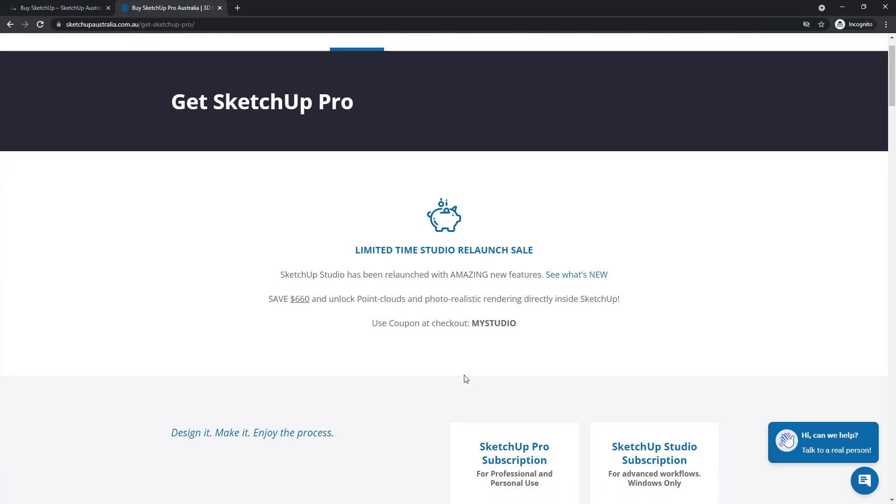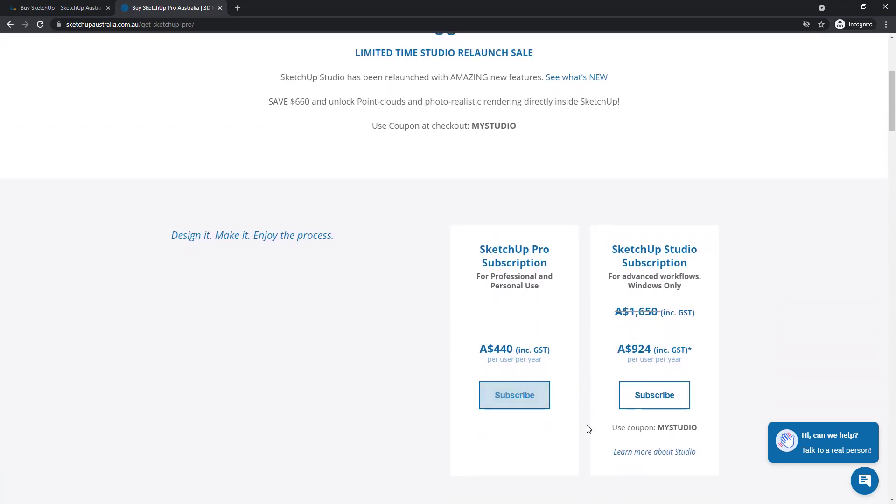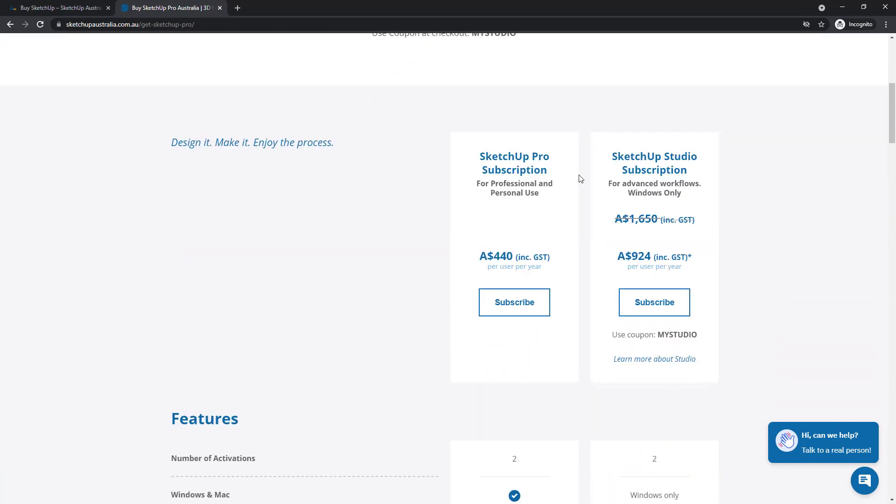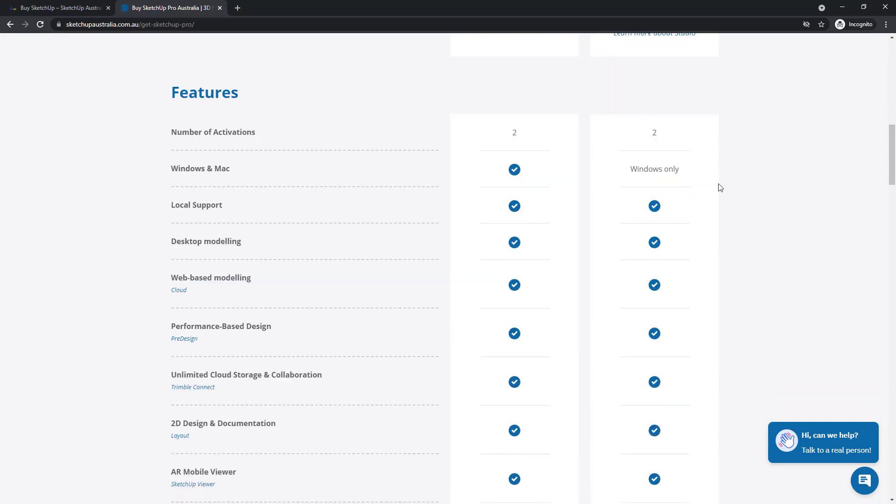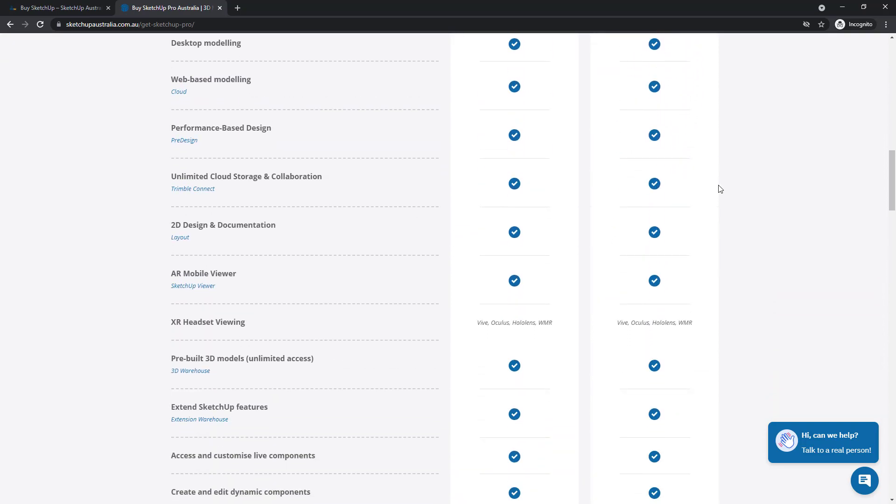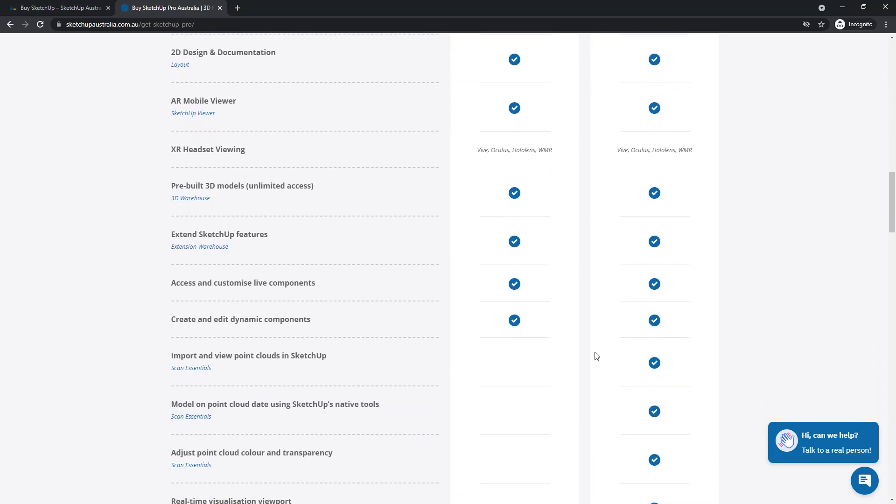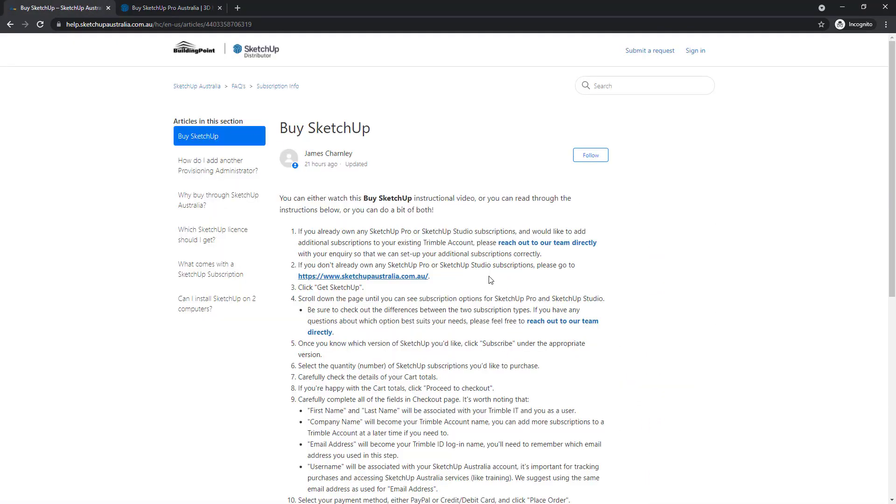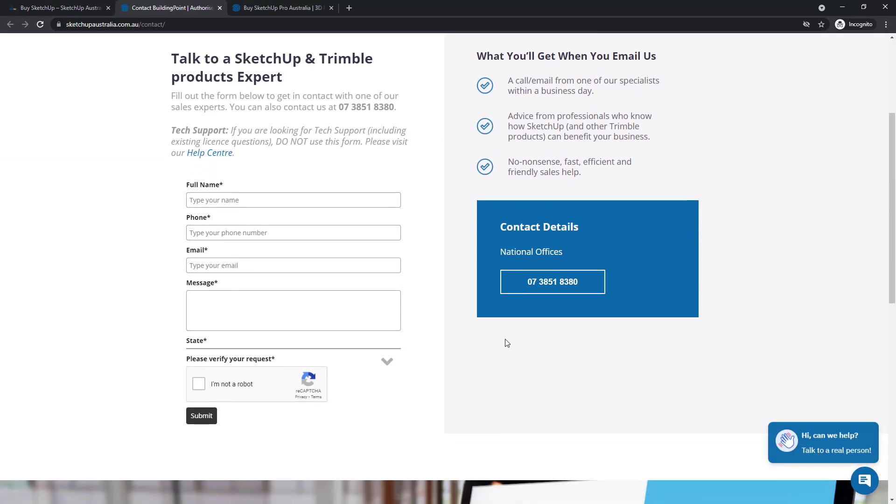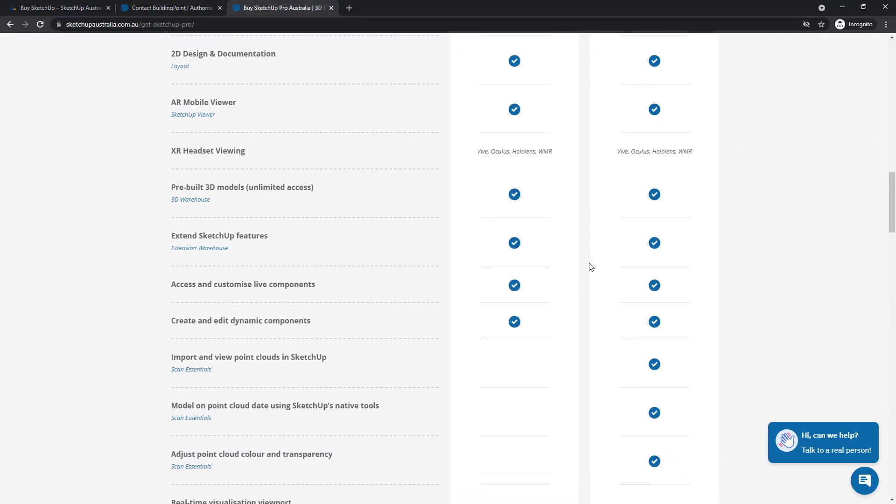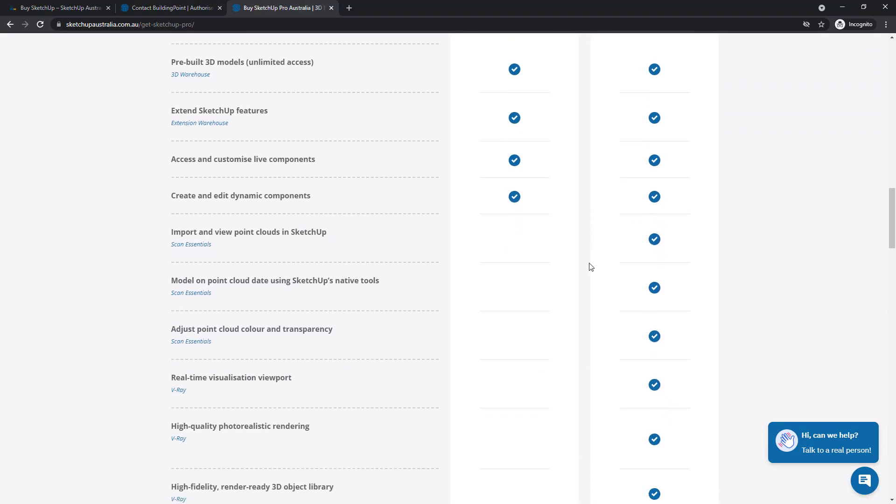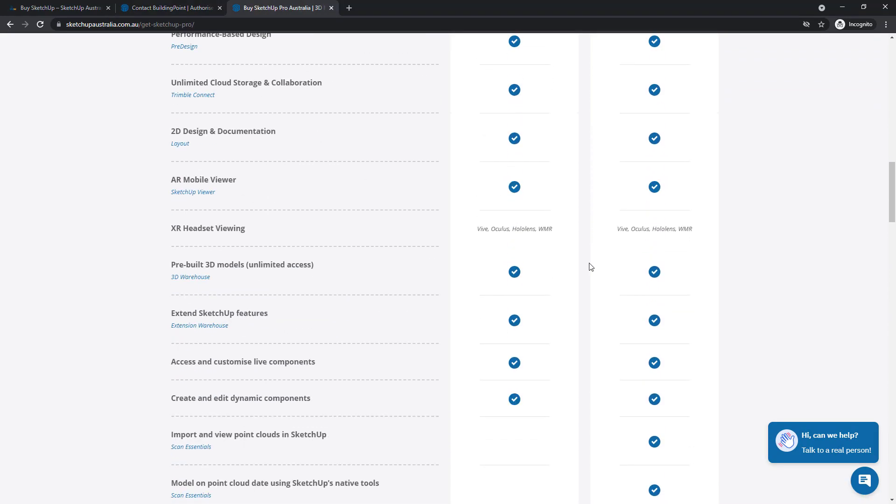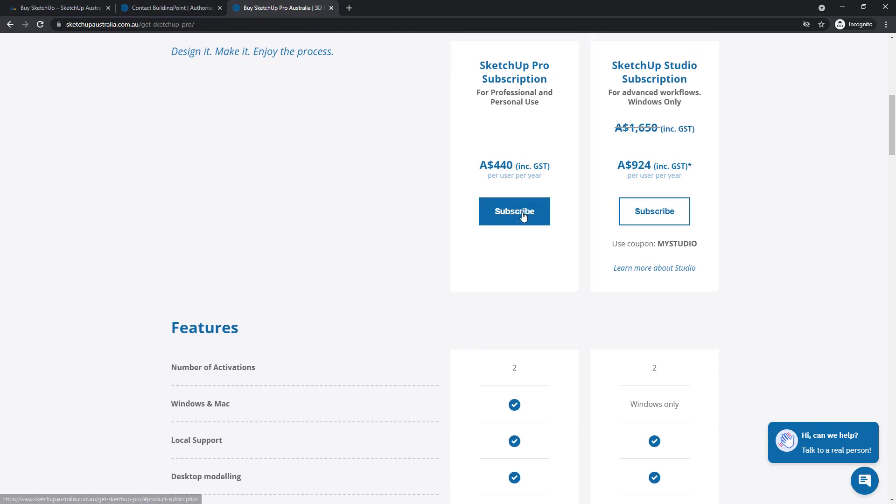It's worth checking out the two SketchUp options. There's SketchUp Pro and SketchUp Studio. There is a little bit of information about the difference between the two here, but if you do have any more questions, you can always ask the SketchUp Australia team by clicking on that same link and asking your question here. Once you've made a decision on which SketchUp you'd like, you can click on subscribe to either SketchUp Pro or to SketchUp Studio. I'm going to go with SketchUp Pro